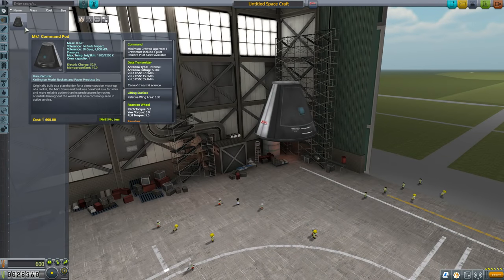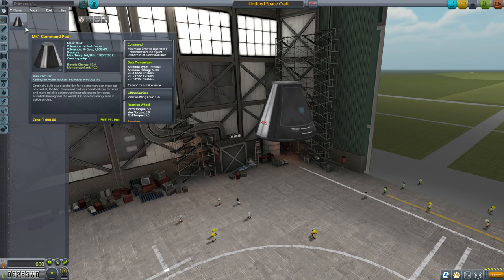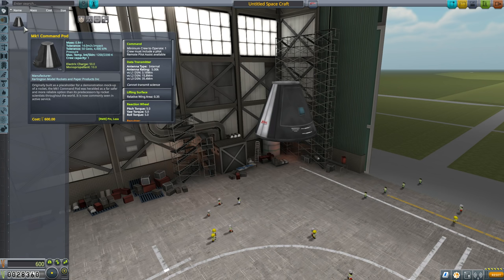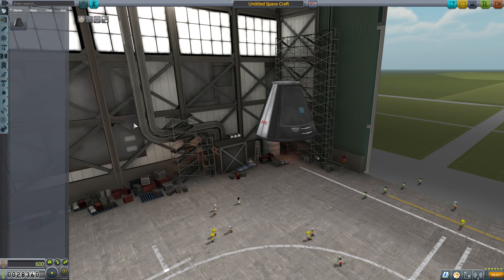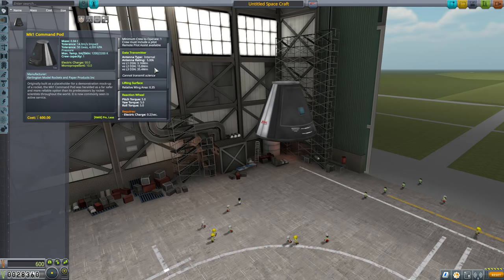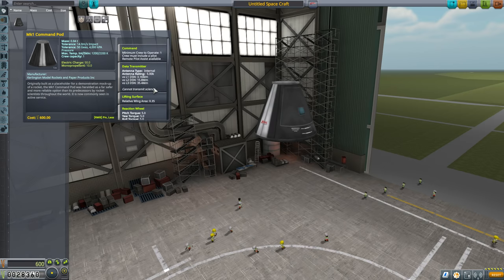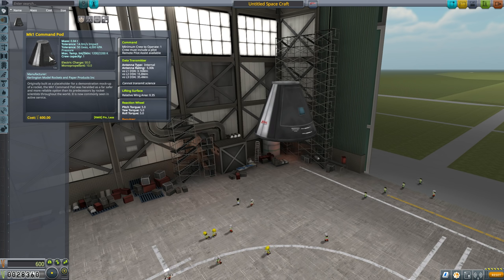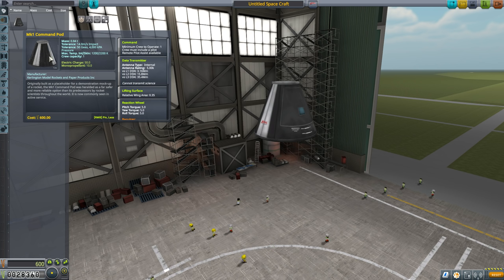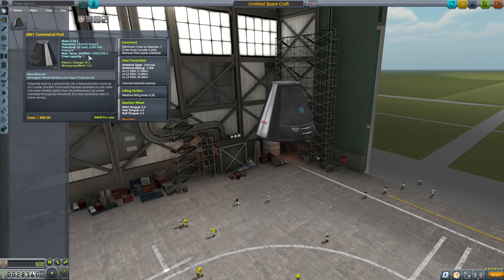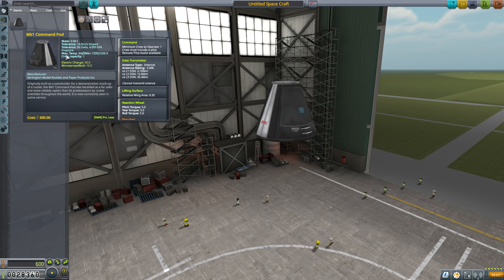Now, you may have noticed when we moused over this component, there was a lot of information here. You don't have to worry about reading most of it right now. It is worth noting you can right click on this to sort of pin it down there, which will then allow you to scroll this list. This Mark 1 command pod has a lot of stuff going on. It's a very important component. It's where your Kerbal will live, and you can tell that because it's got a crew capacity of 1. I should say this also might be where your Kerbal dies, but let's ignore that for now.